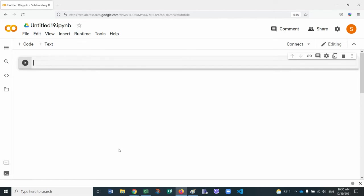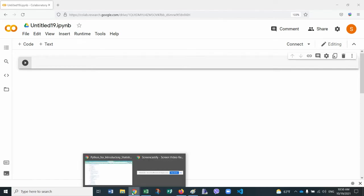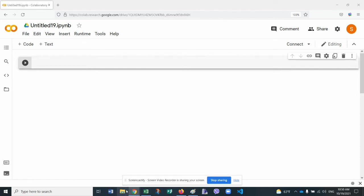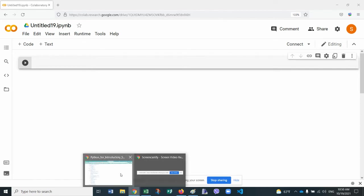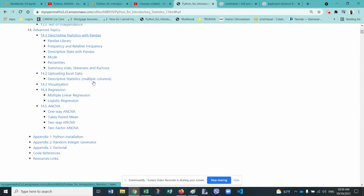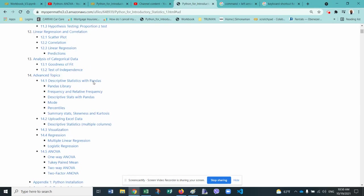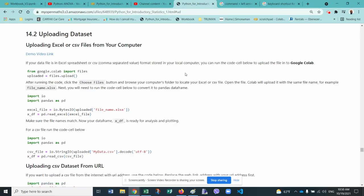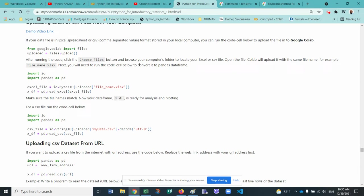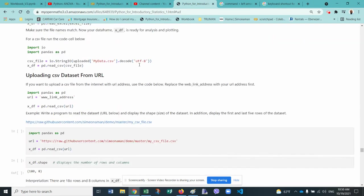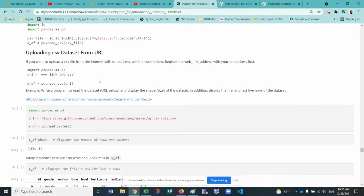So now let's go to our handout, and from here we'll go to chapter 14, section 2. The second part. The first part is how to upload an Excel file from your computer. Now the second part is how to read a CSV file from a URL.